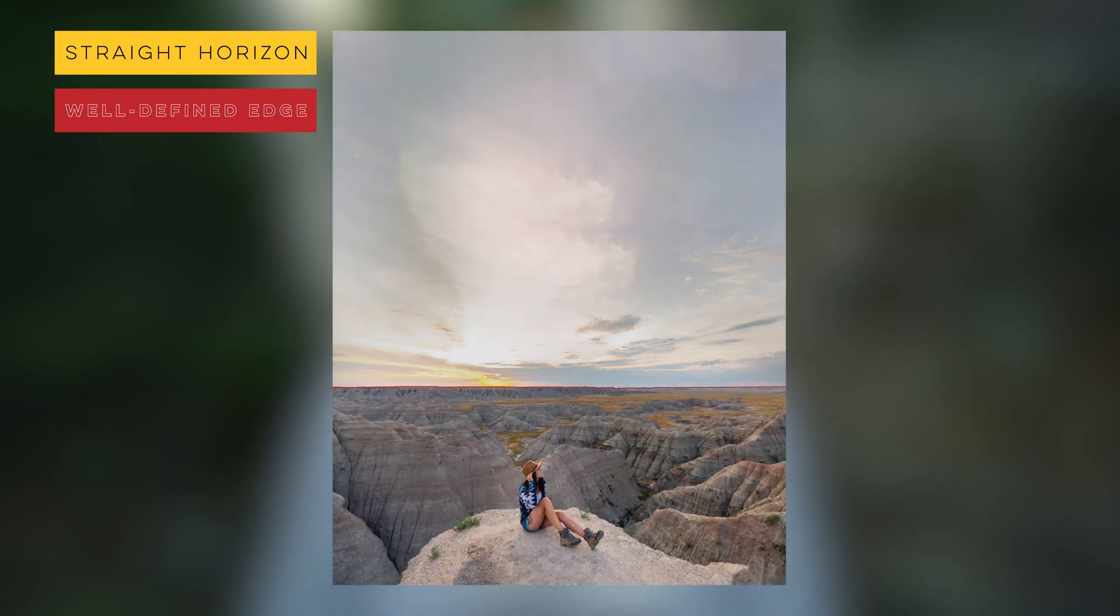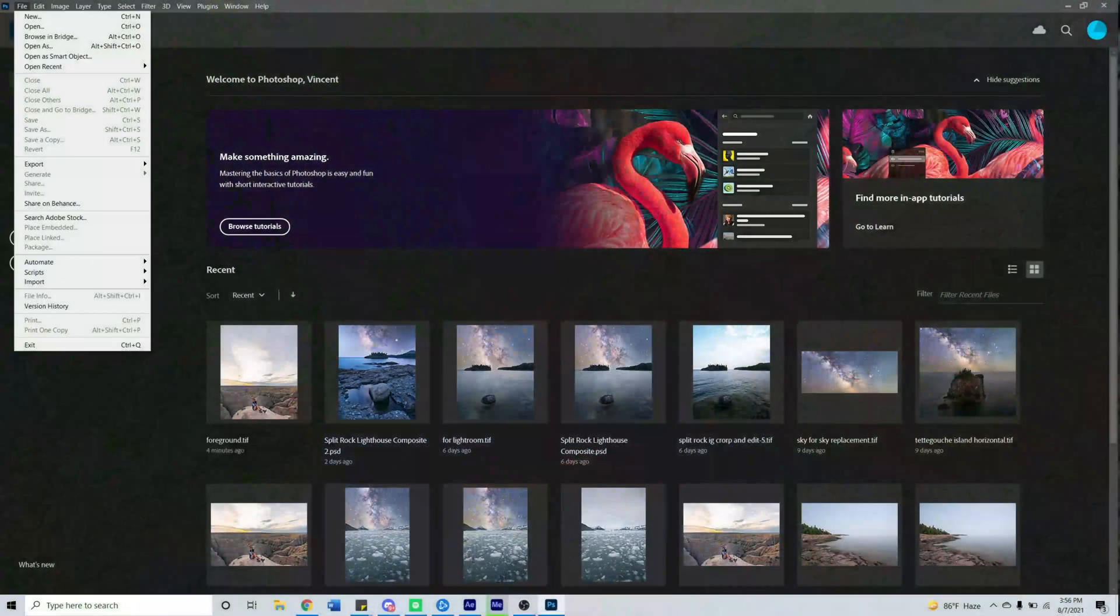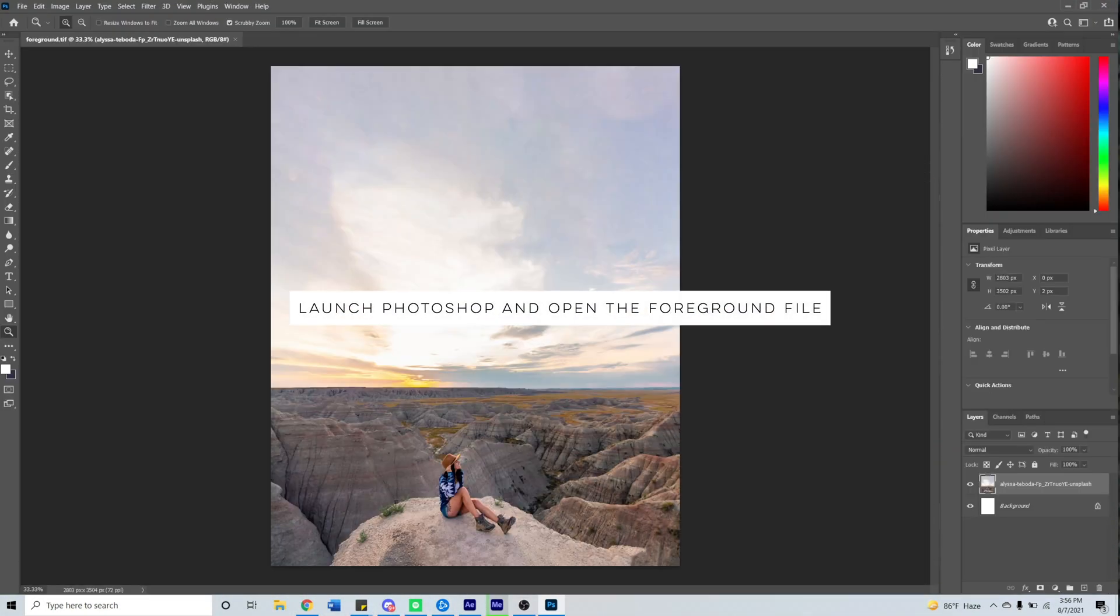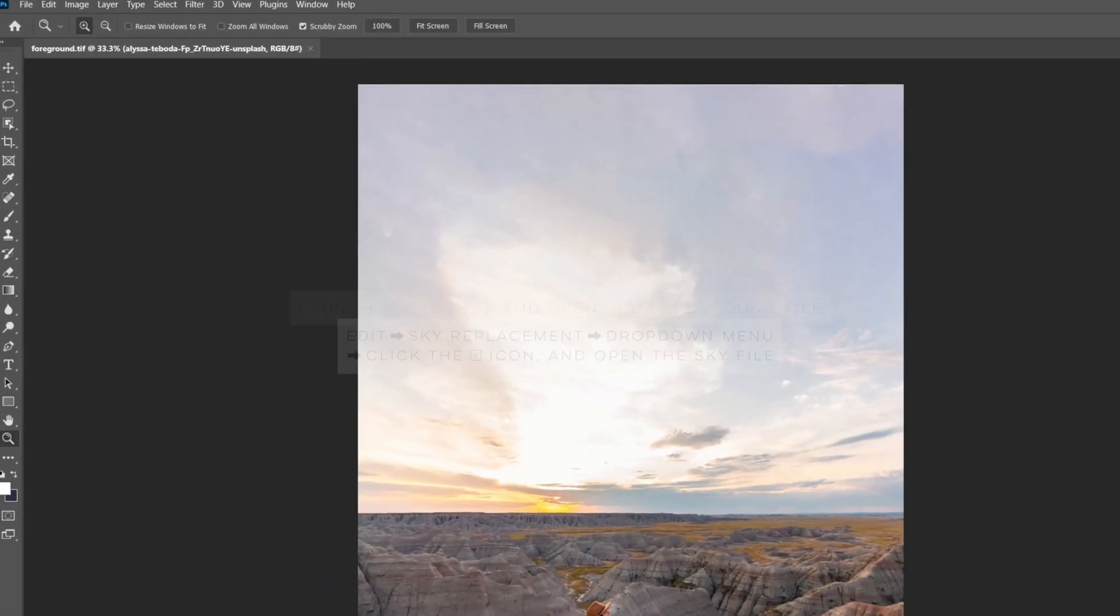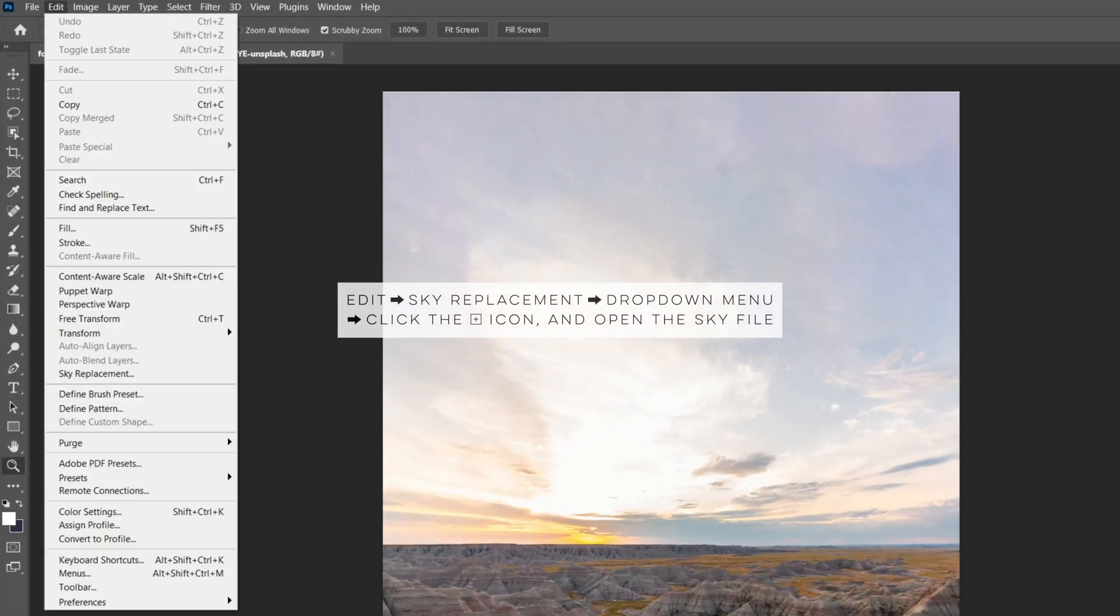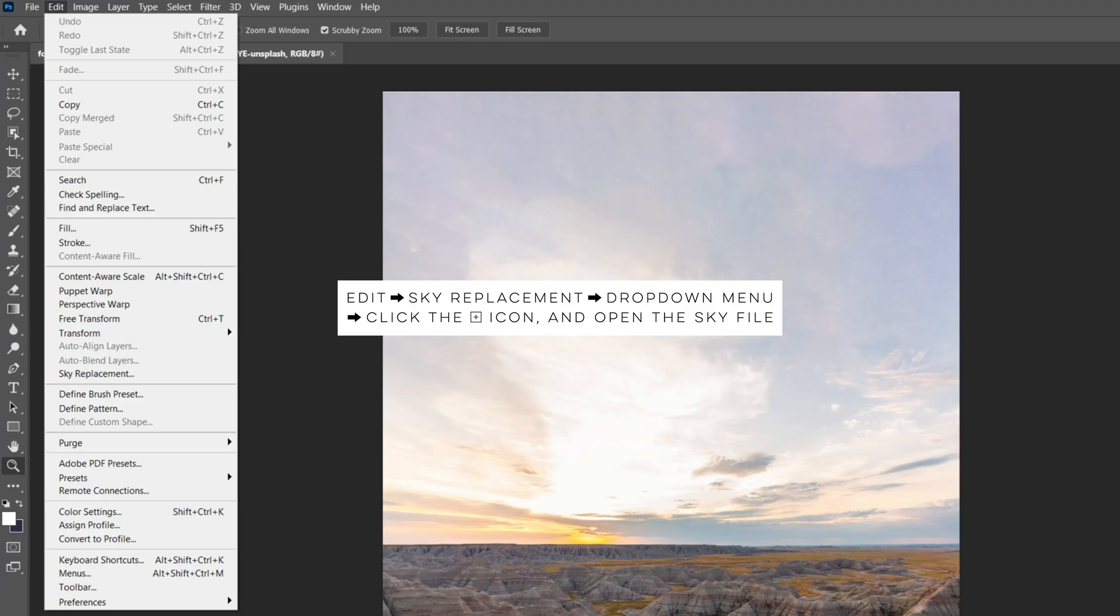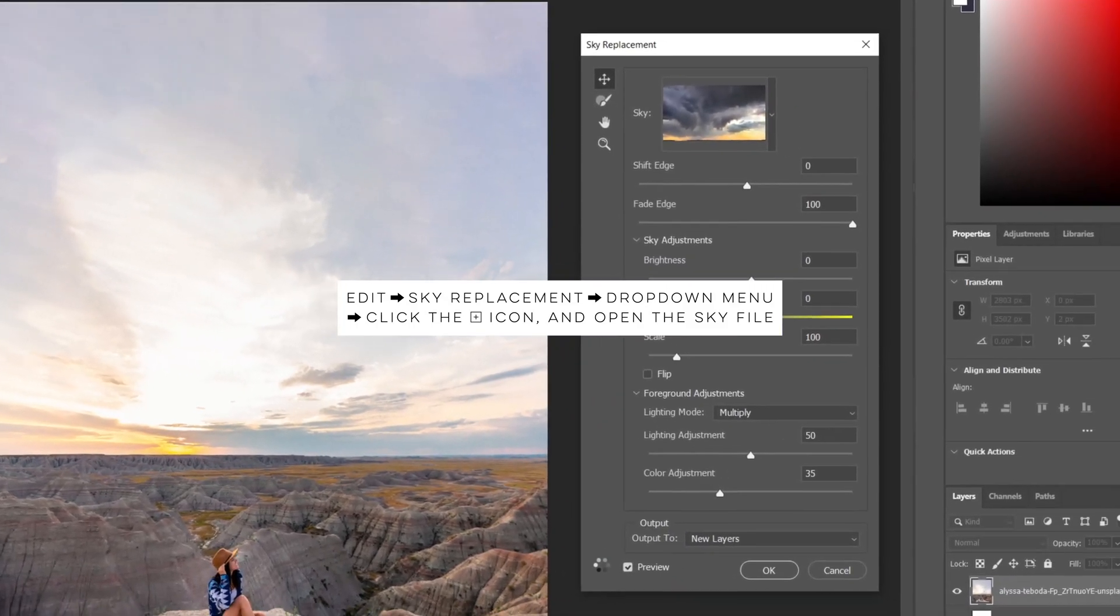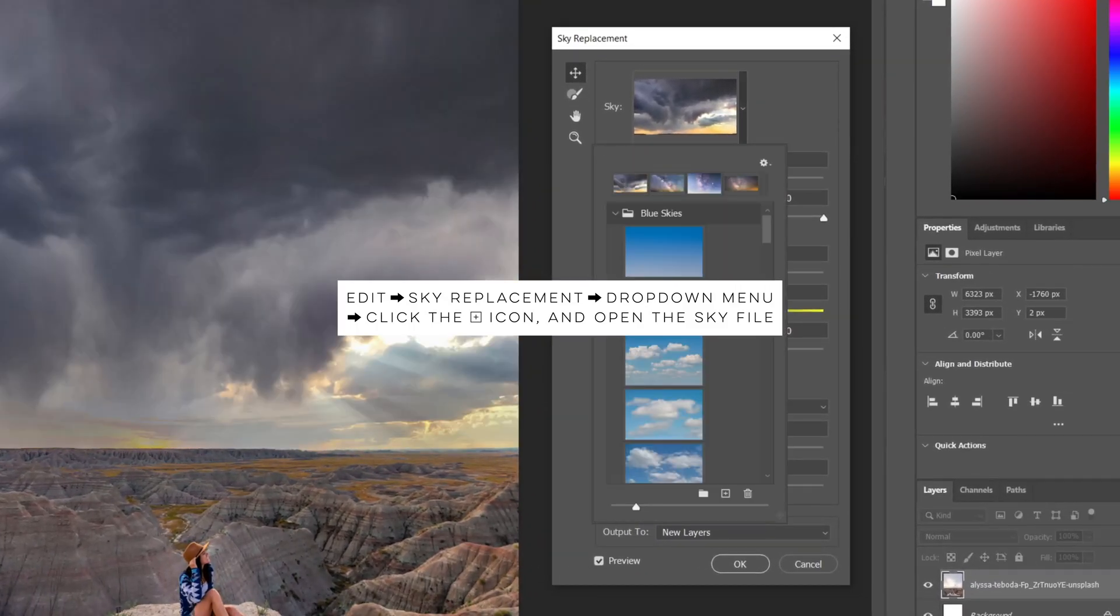Now let's create our sky replacement. First launch Photoshop and open your foreground file, then navigate to the edit menu and select sky replacement. From the sky drop-down menu, click the plus surrounded by a square and import your sky.